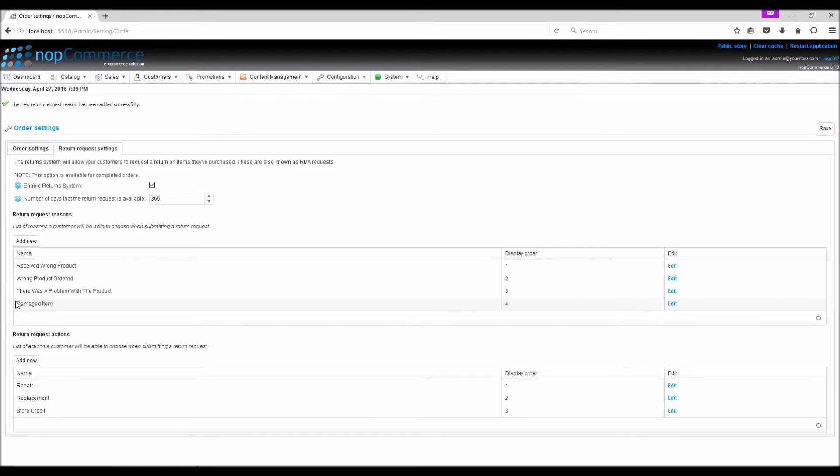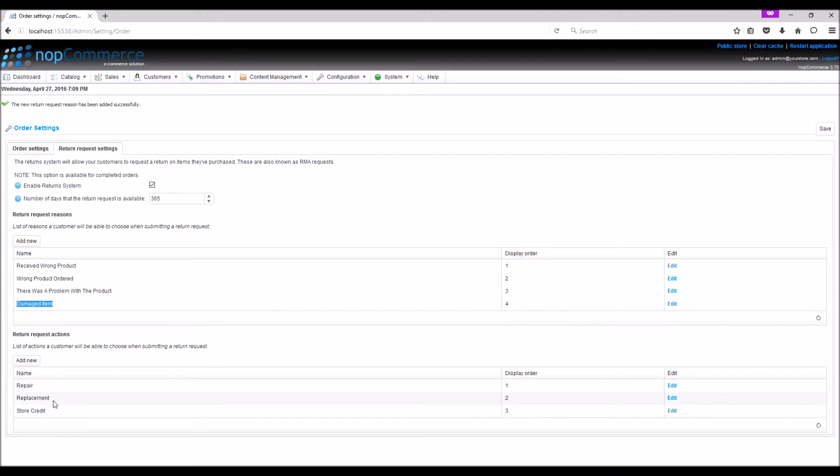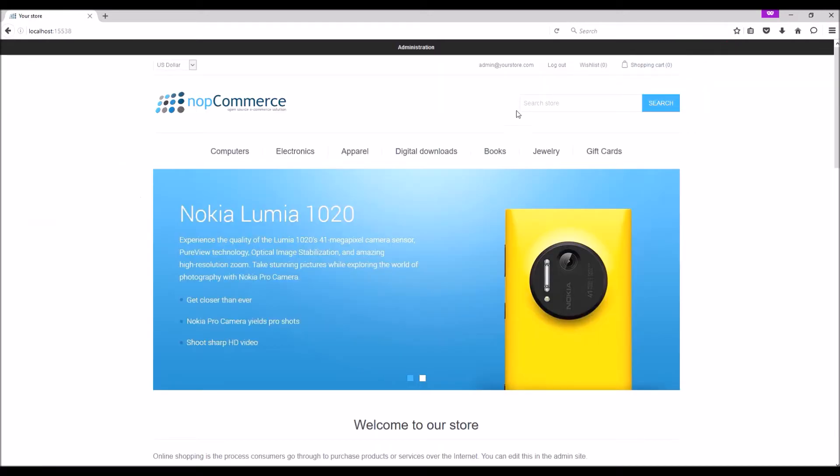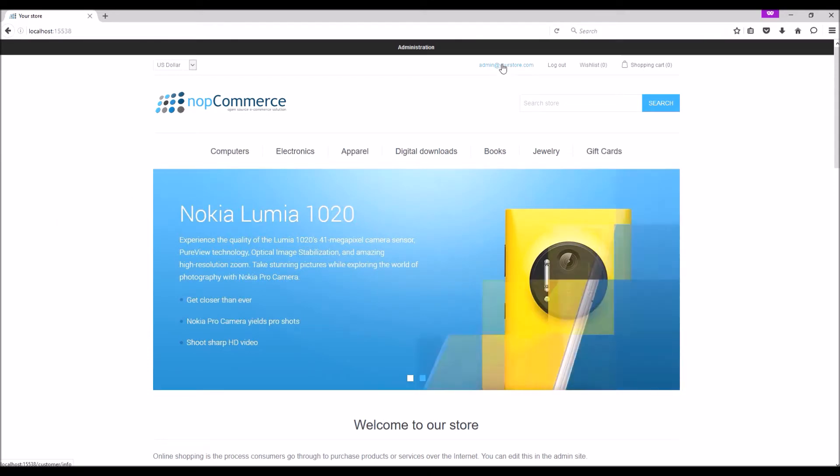Save, and here we have the fourth option. Return request actions: here are the list of actions a customer will be able to choose when submitting a return request, like repair, replacement, or store credit. Let's keep it as is for this example. Now let's go to the store and see how a customer can submit a return request.